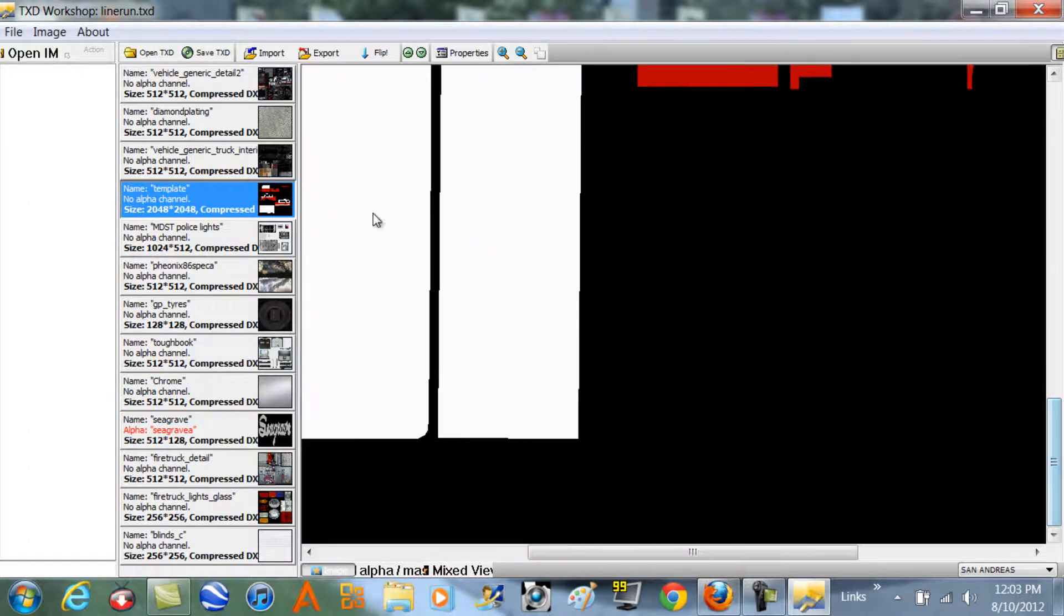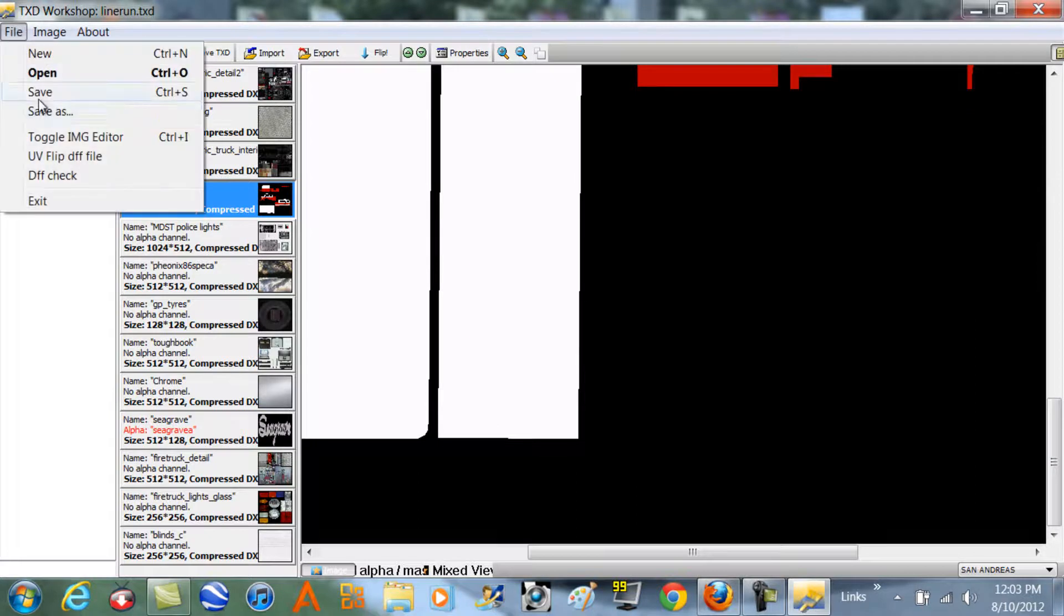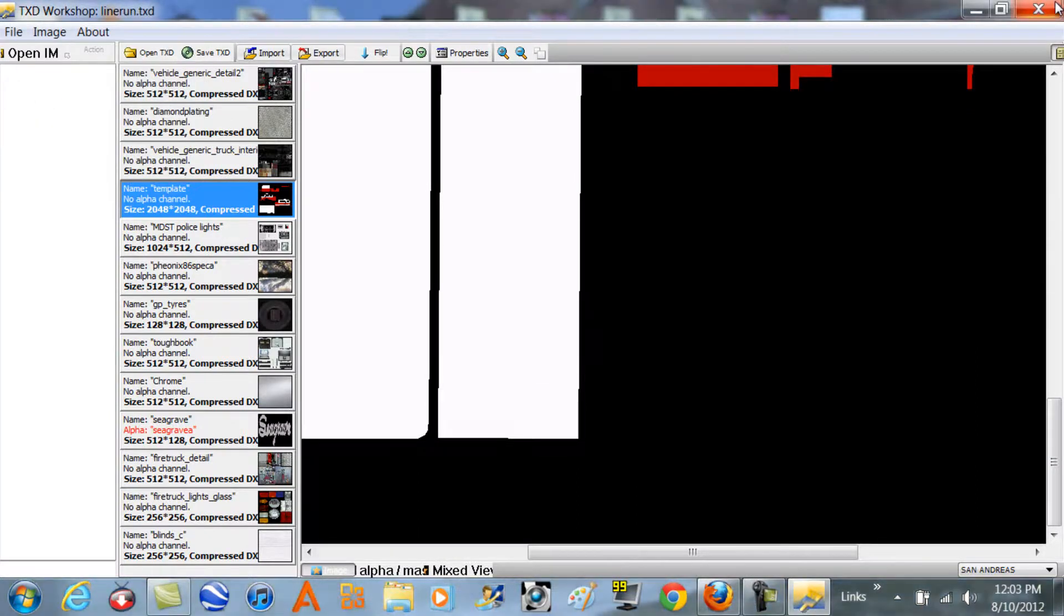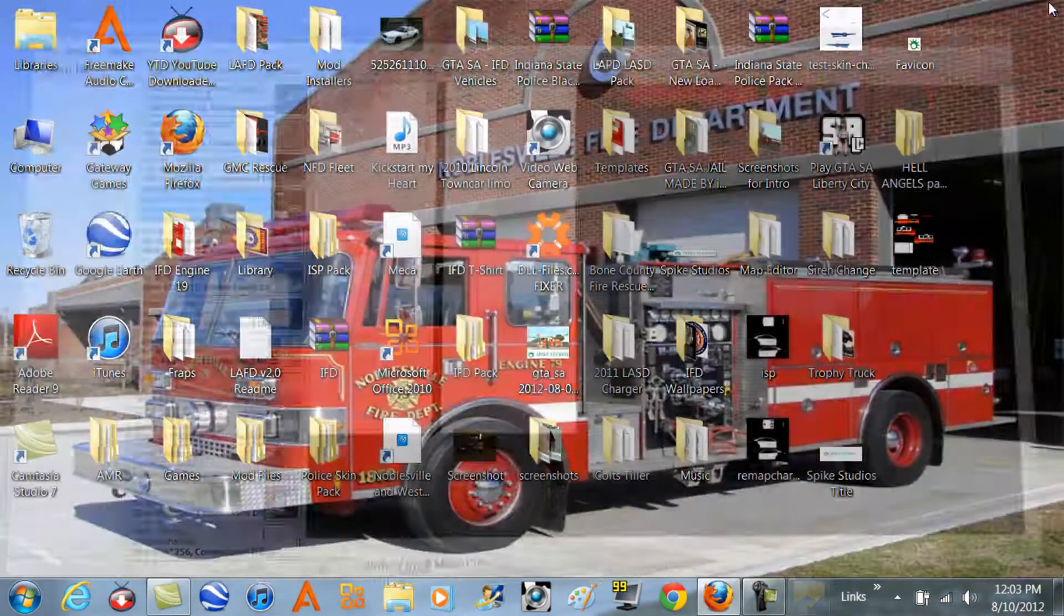And then you want to click file, save. See, I can just click save because I didn't really do anything, so you can exit out of that.